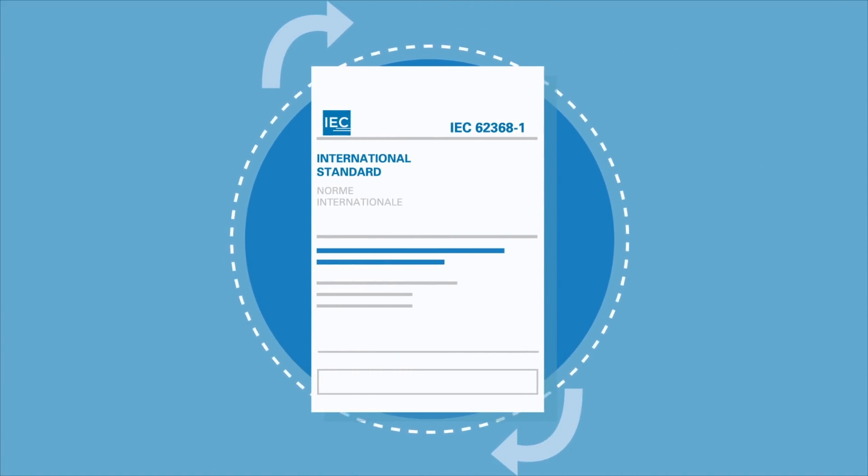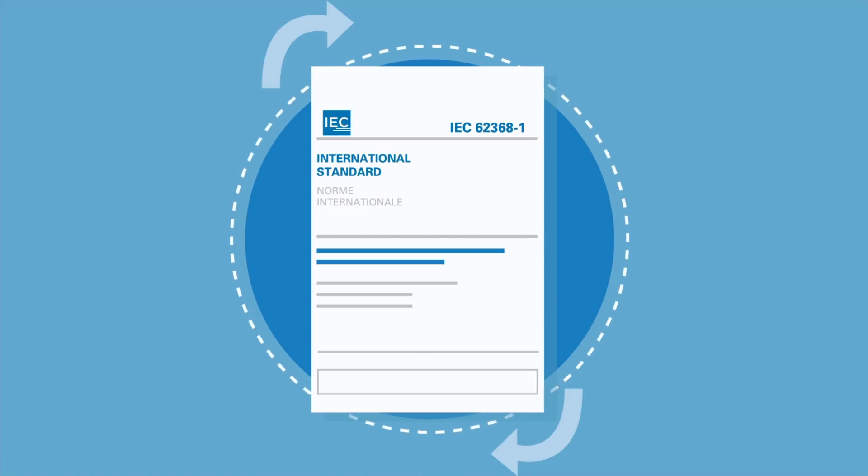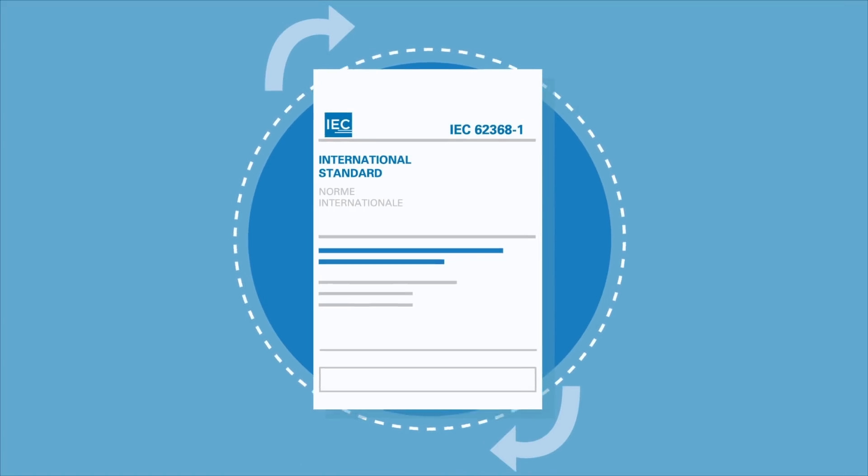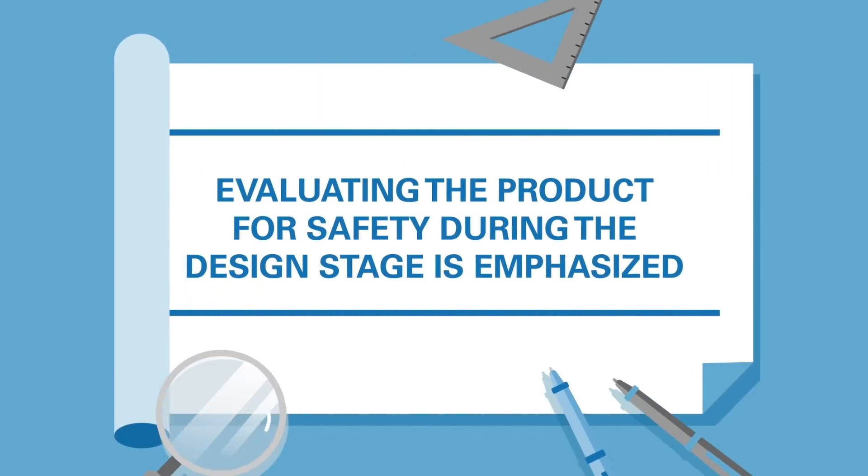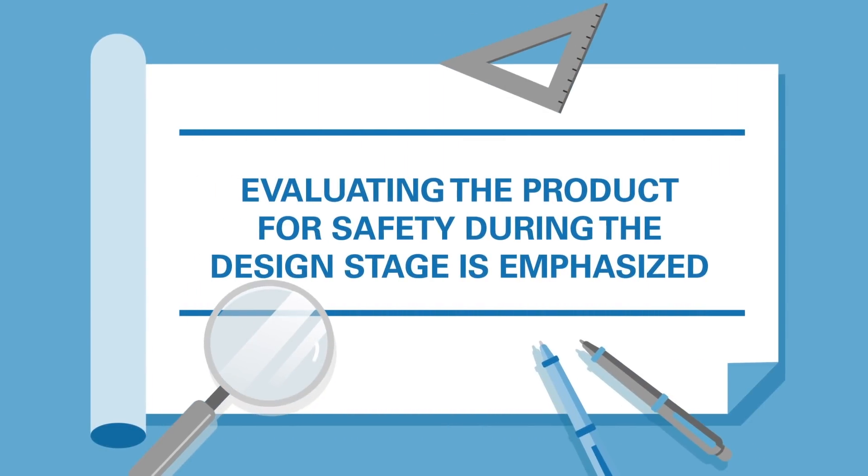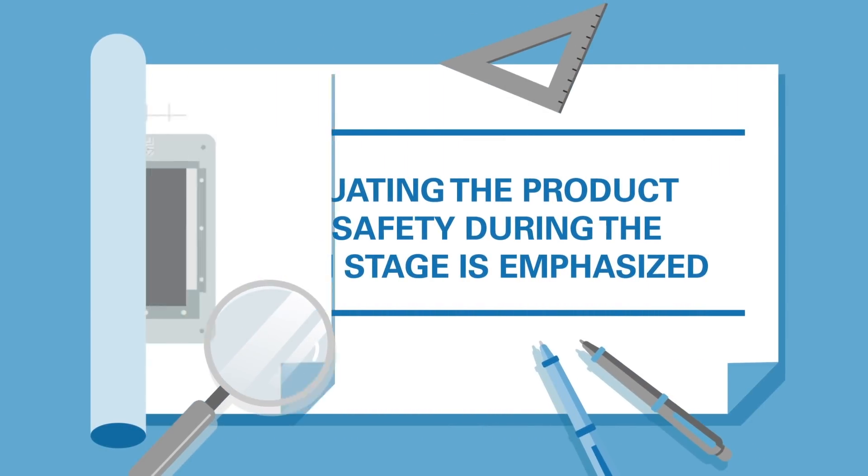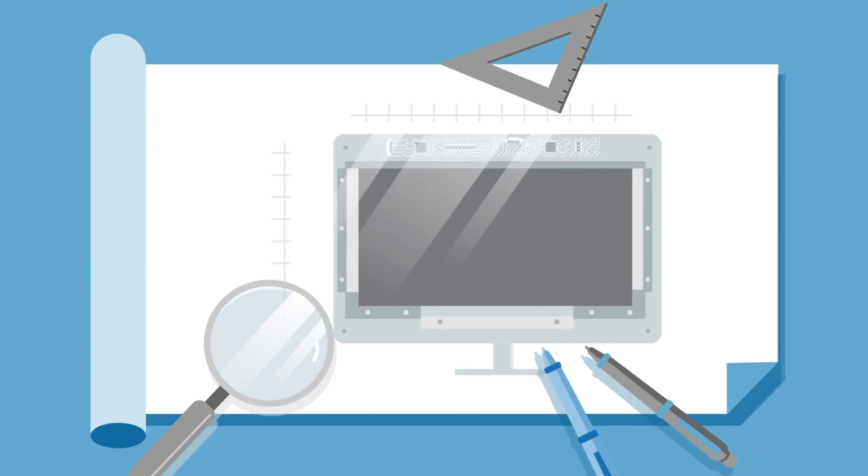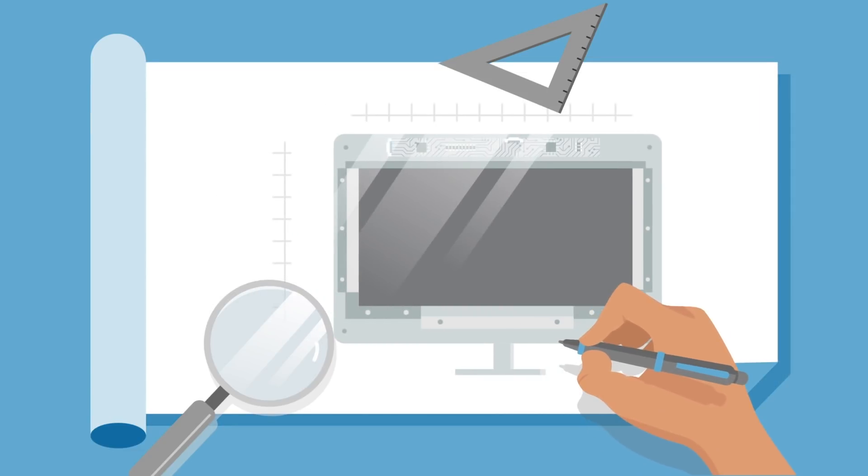IEC 62368 is a new type of standard and not a revision of the legacy standards. IEC 62368 will change the safety evaluation of a product from the design stage to final testing and certification.